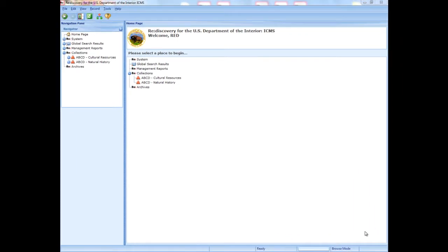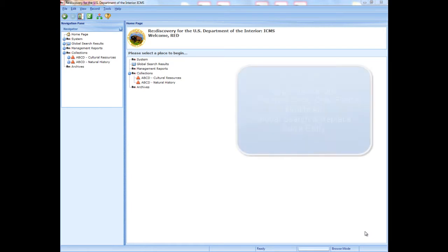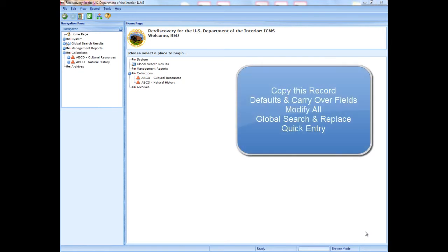Welcome to Advanced Data Entry in ICMS. This course will teach you methods to speed up the data entry process in the Interior Collection Management System using copy this record, defaults and carryover fields, and the mass update features Modify All, Global Search and Replace, and Quick Entry.